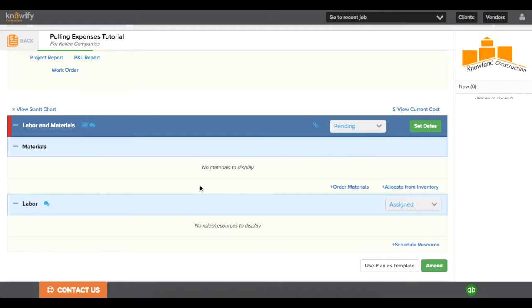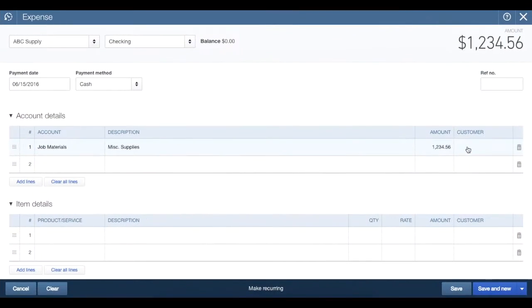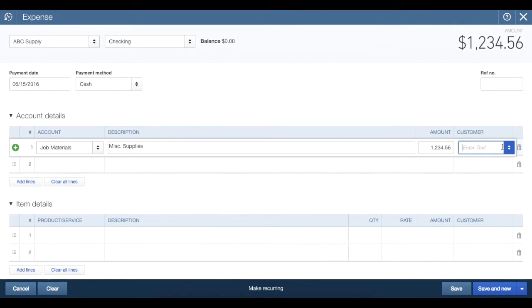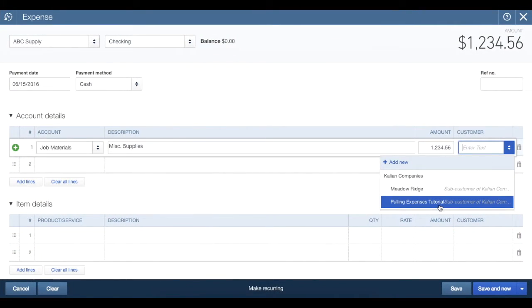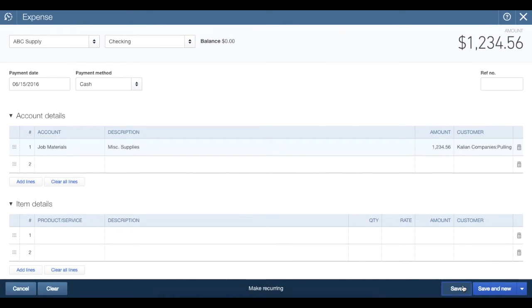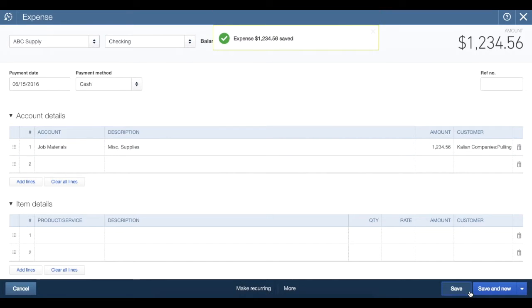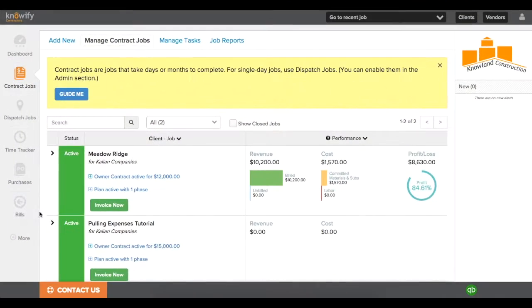Now, we'll go to our QuickBooks account and log a cash expense against this Pulling Expenses tutorial job. When logging an expense in QuickBooks, you'll see you have the option to choose the customer this is for, and since we enabled Jobs as Sub-Clients, we can point this expense at the Pulling Expenses tutorial job that we had made.